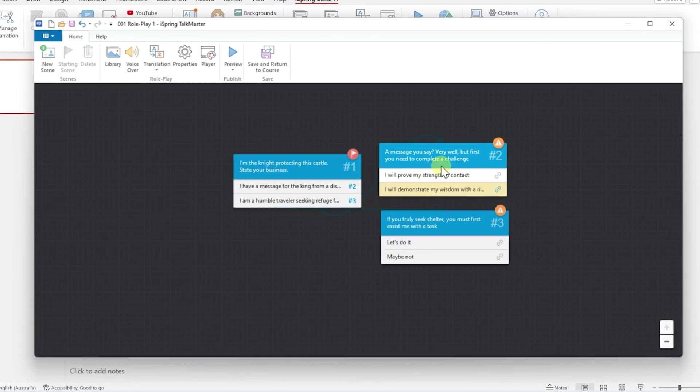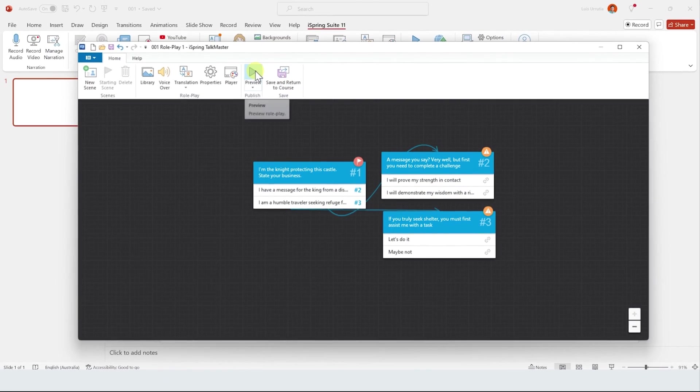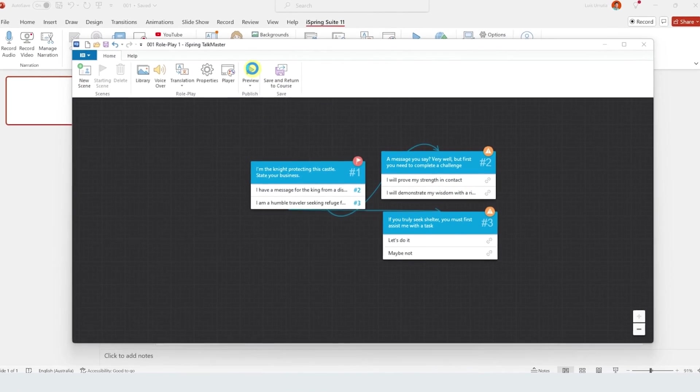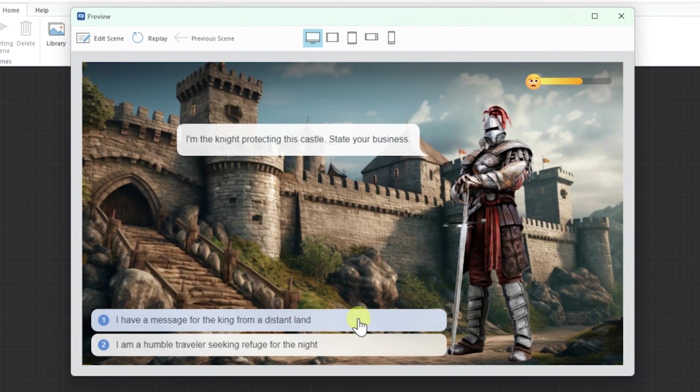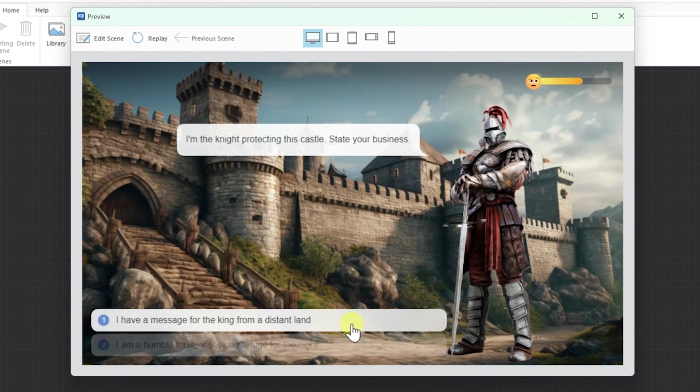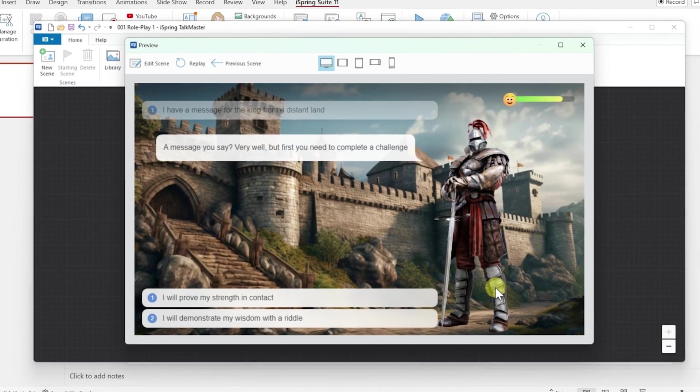Okay, it's time to preview if this works. So just click on the preview icon at the top and here is our first scene. So let's click on one of these answers and this works perfectly.